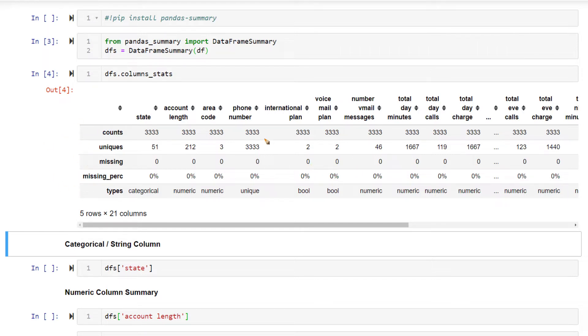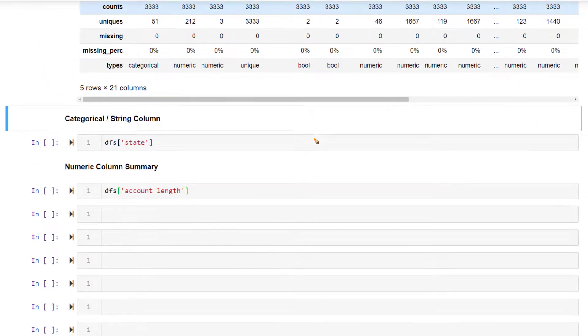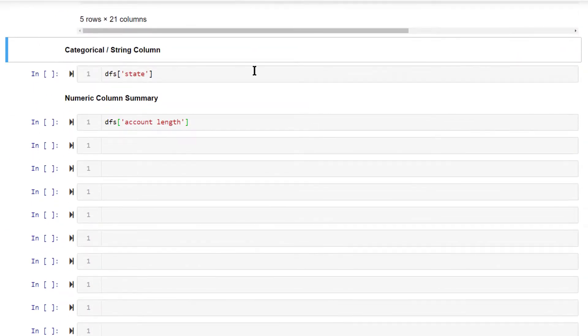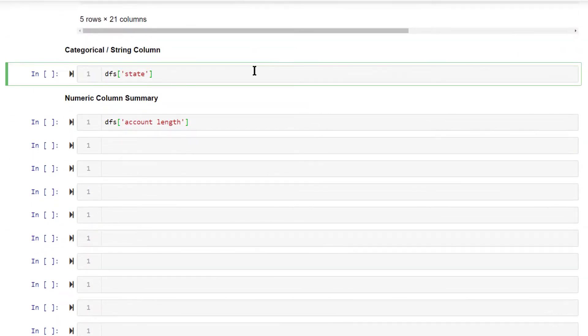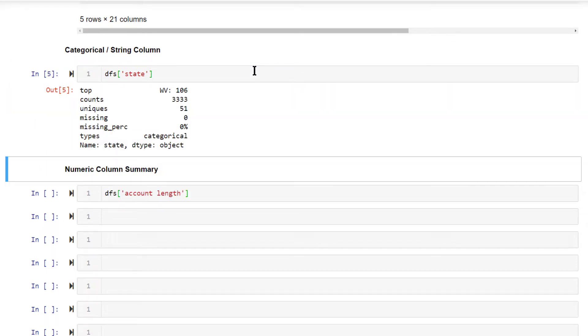Now, besides this, you can also know individual columns statistical properties. Previously describe gave you the mean, standard deviation, median and all. On top of that, if you look up the respective column, for instance, this is state.